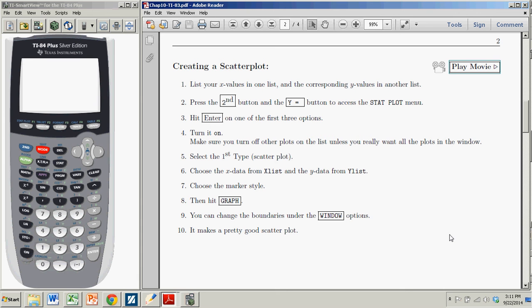Hi there. In this demonstration we're going to see how to create a scatter plot using the TI-83-84 and their associated plus versions. It's really quite easy.